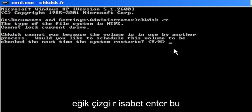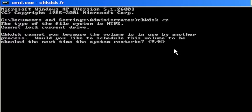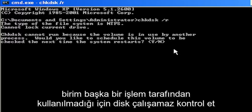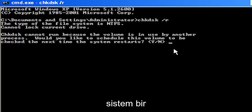Hit Enter. It says the type of the file system is NTFS, cannot lock current drive. Check disk cannot run because the volume is in use by another process. Would you like to schedule this volume to be checked the next time the system restarts?